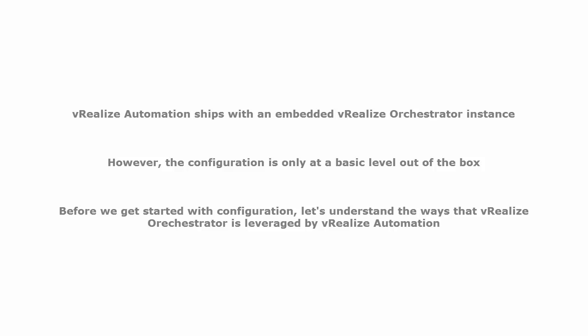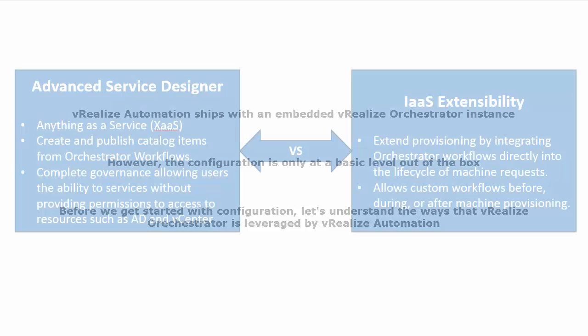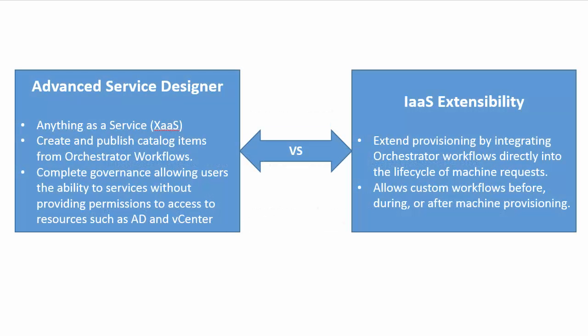Before we get started with configuration, let's understand the ways that vRealize Orchestrator is leveraged by vRealize Automation. vRealize Orchestrator, or VRO, is leveraged by vRealize Automation, or VRA, in two ways.